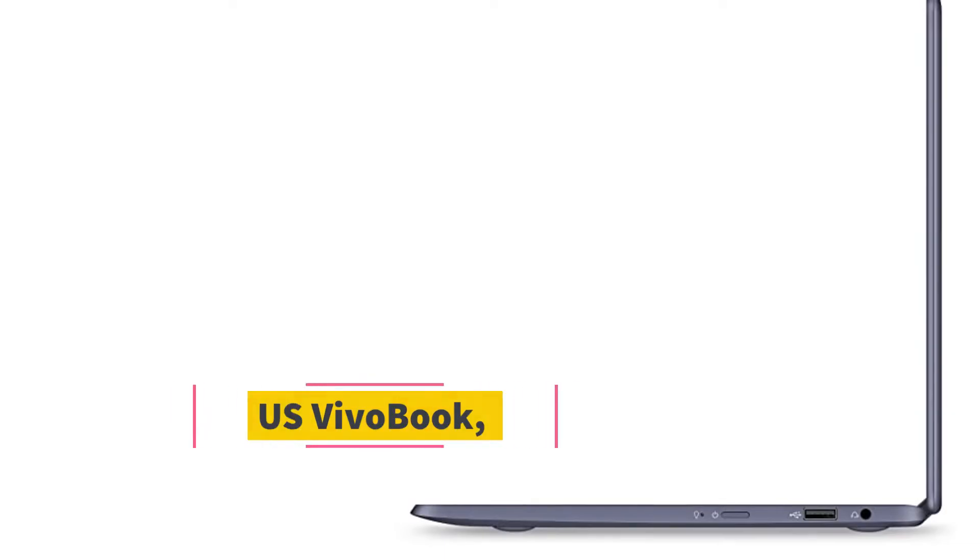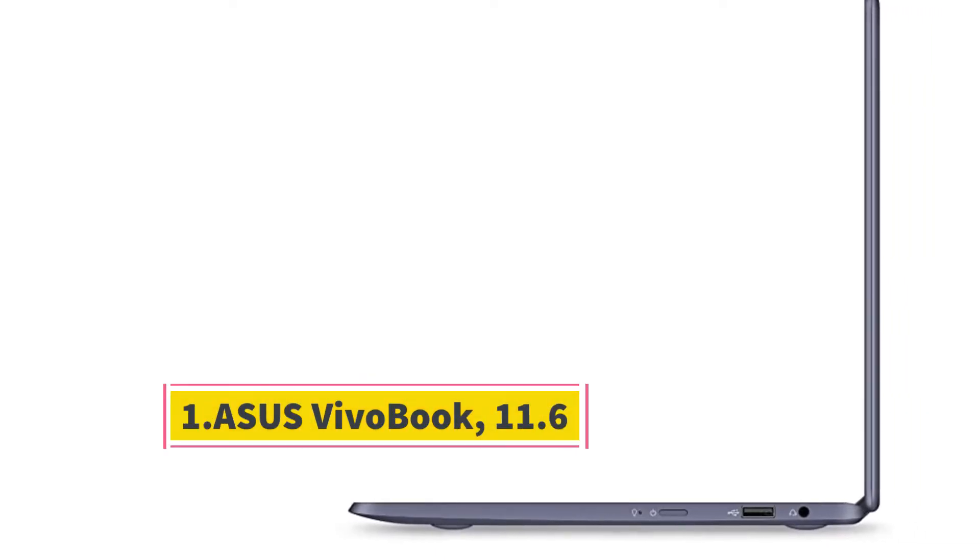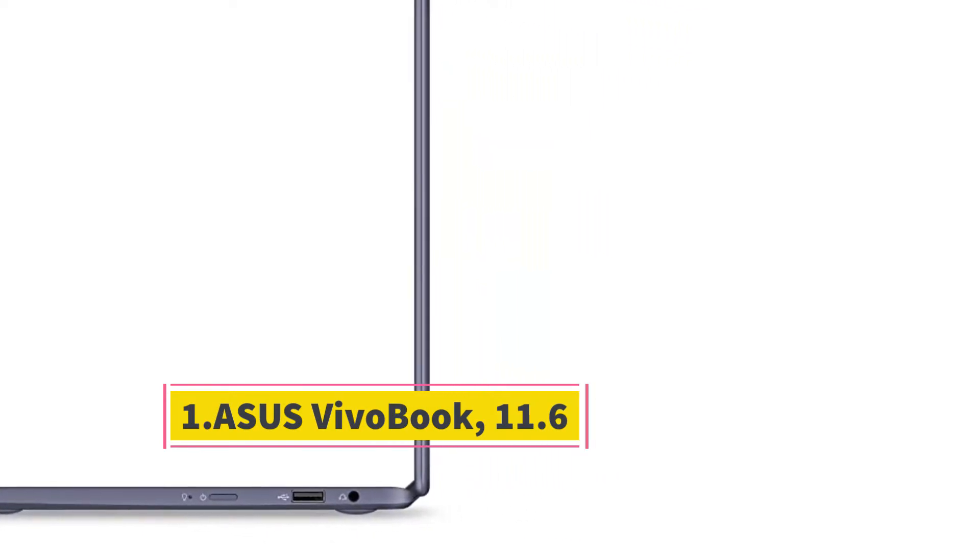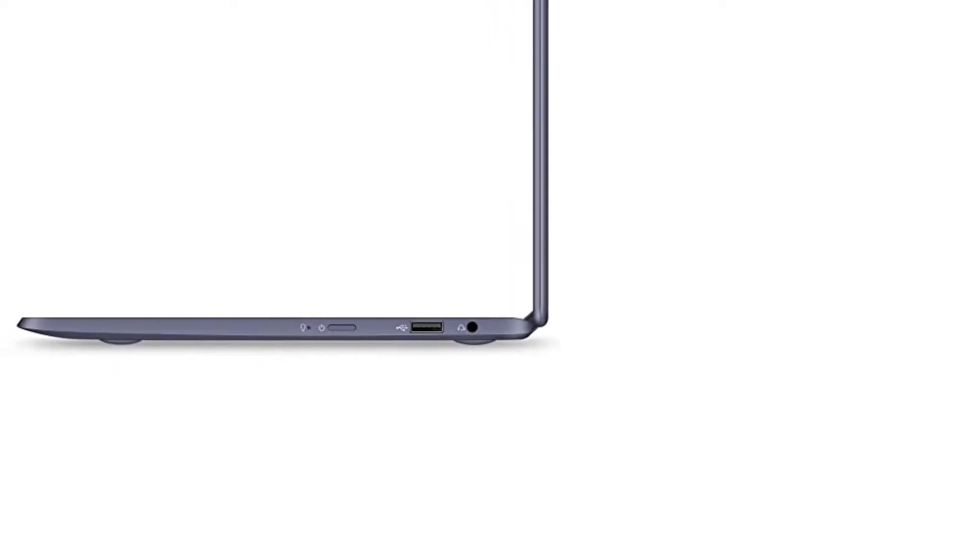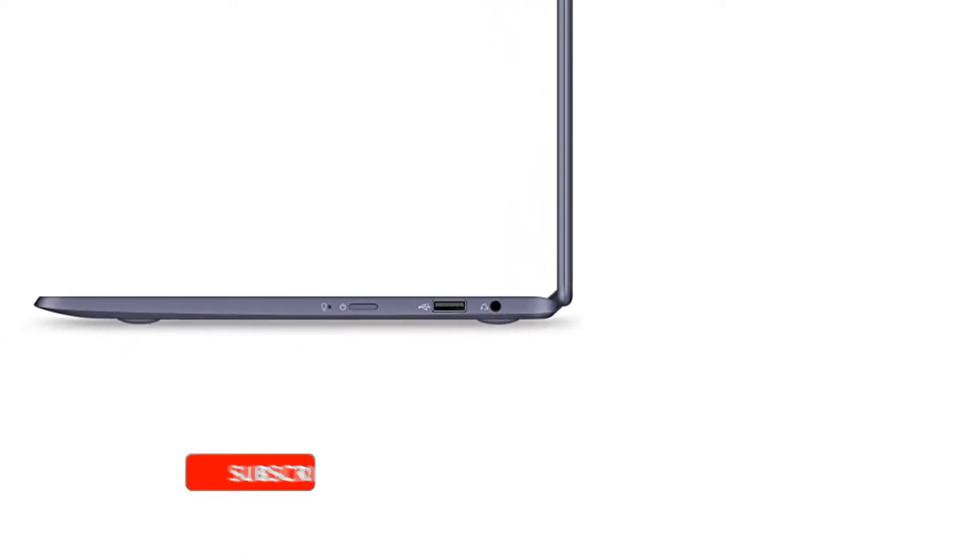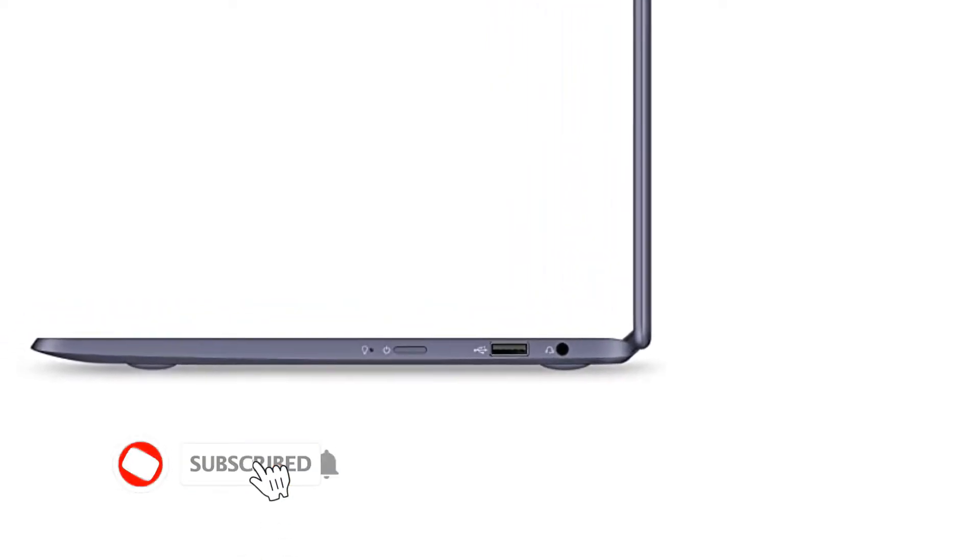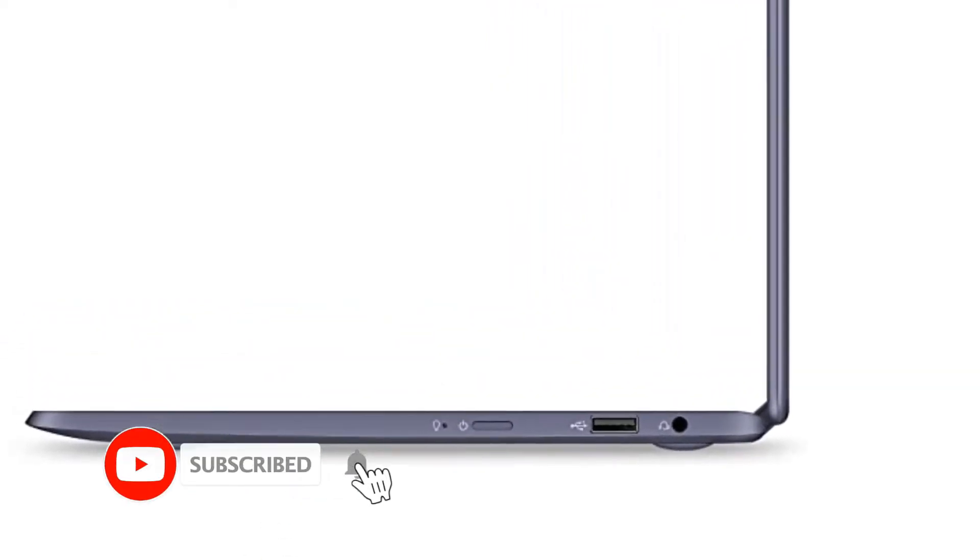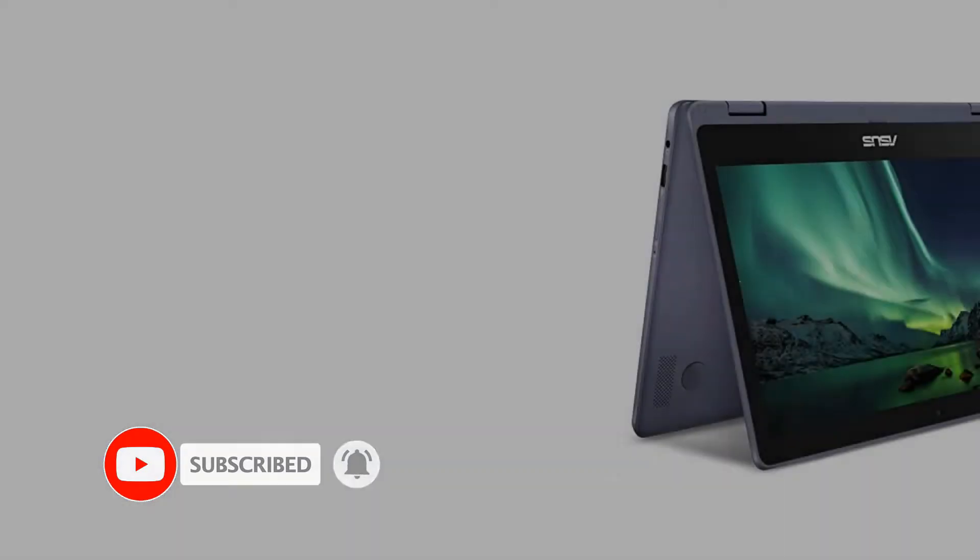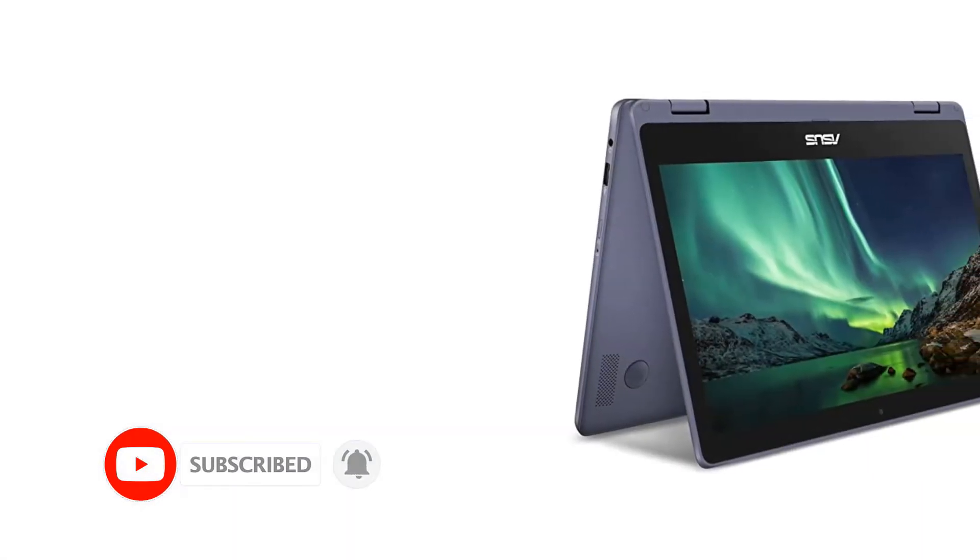Number 1. Asus VivoBook 11.6 want a year of Office 365 with your 2-in-1? Well, this is the ultimate deal for you. If that wasn't enough, this lightweight touchscreen comes with the added security of Windows S mode.